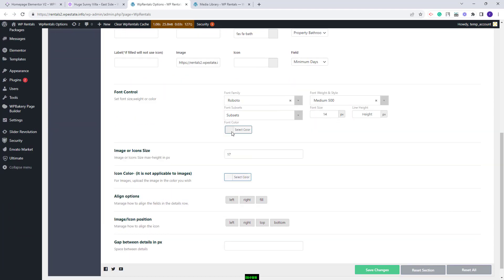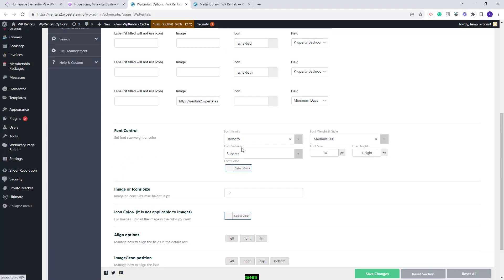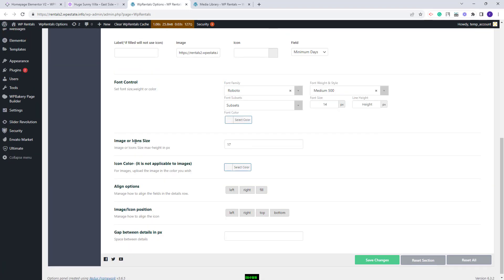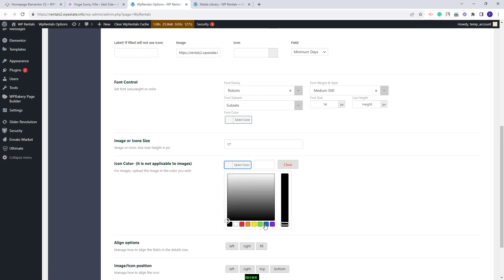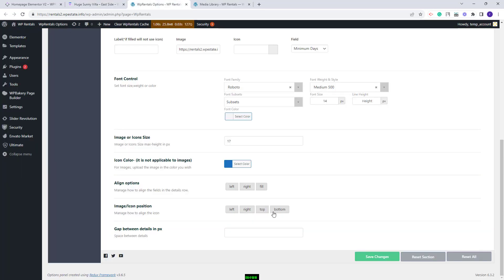Going back to theme options, here you will have design options for the font, the image, and the icons that you select. You can change font settings for the labels — font family, weight, and other settings. You can change the image or icon size and the icon's color. For example, I will choose blue and this color will apply only for the icons. On refresh you will see the color that I set in theme options. You also have options to align, set the icon or image position, and add a gap value between the fields selected.